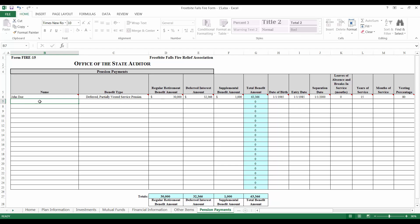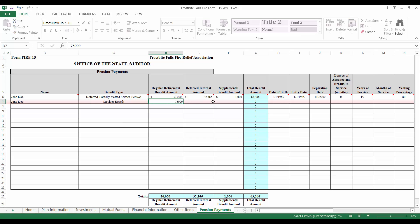Moving on to Jane's payment, Jane Doe unfortunately passed away and as such, her spouse received a survivor benefit. Please note that although Jane's survivor benefit is being paid to her spouse, it is still Jane's member information that should be recorded on the fire form. The payment records show that Jane's survivor benefit amount was $75,000 and that there was $0 in deferred interest. Because it was a survivor benefit, Jane's spouse was also entitled to a survivor supplemental benefit, which is equal to 20% of the survivor benefit amount, up to $2,000, bringing the total payment up to $77,000.